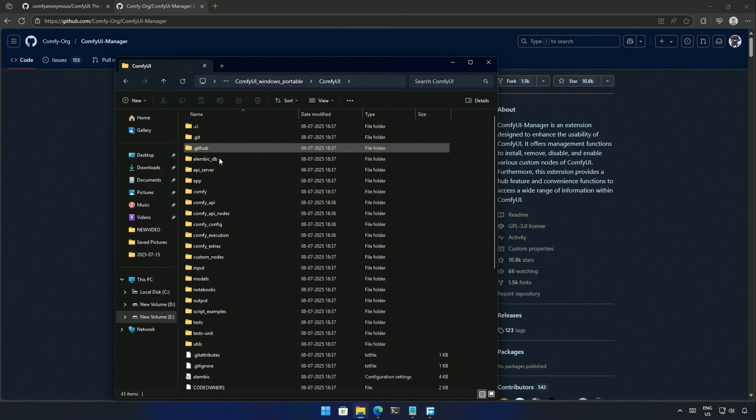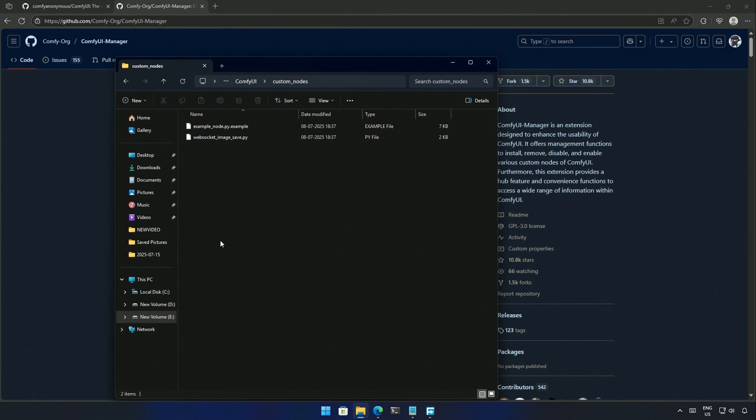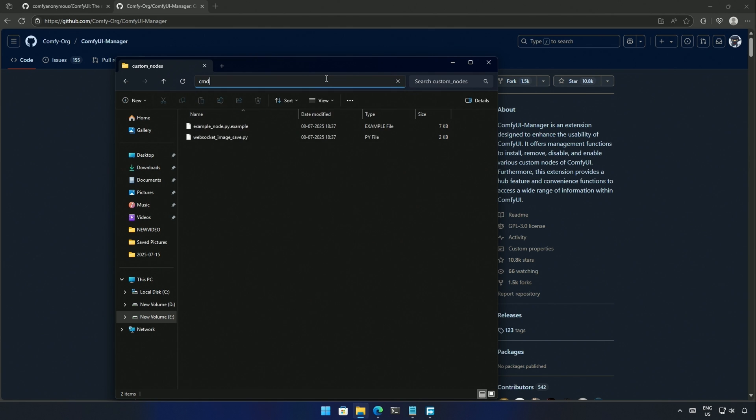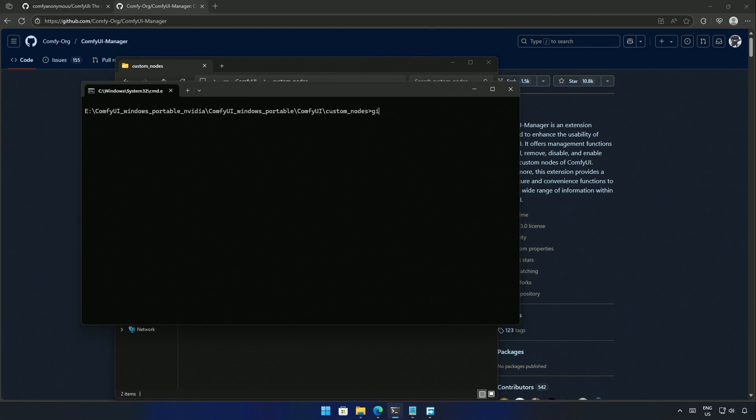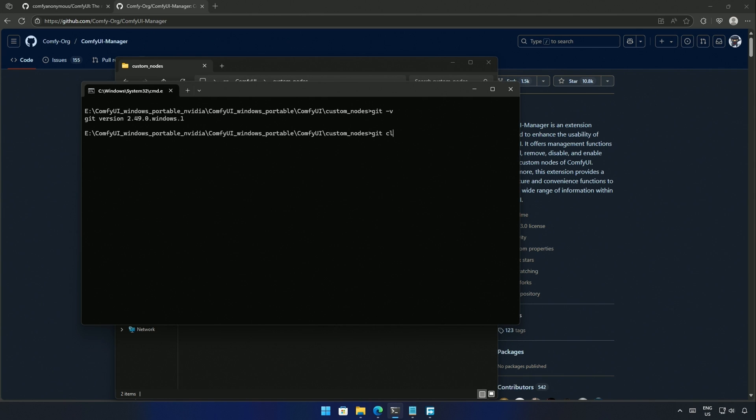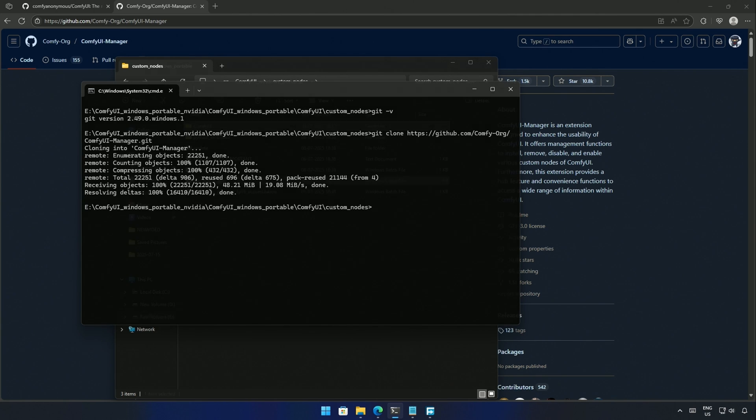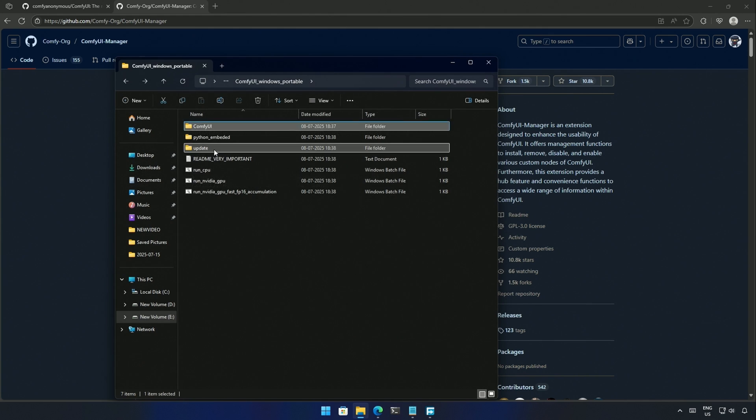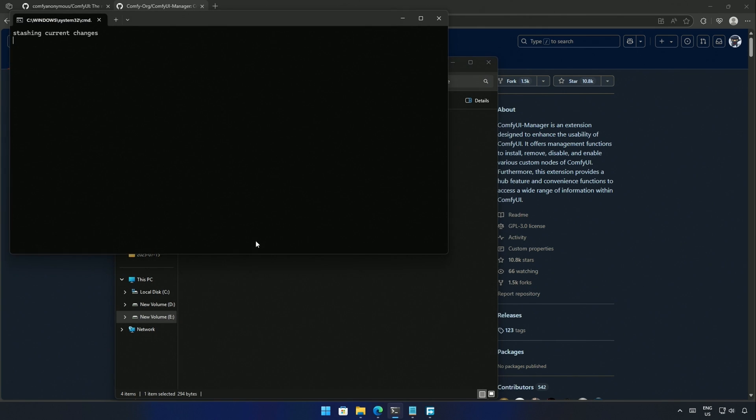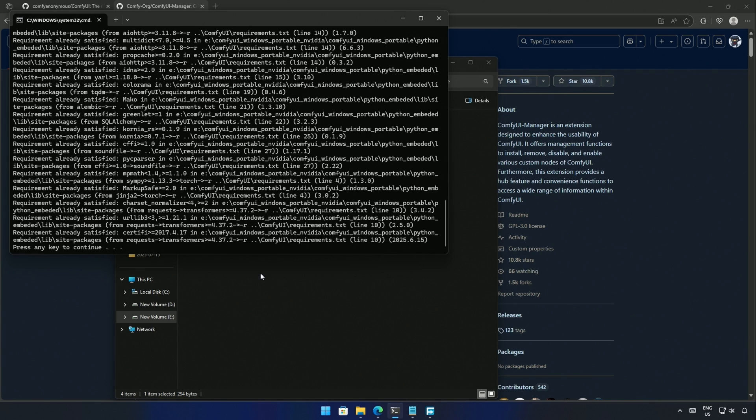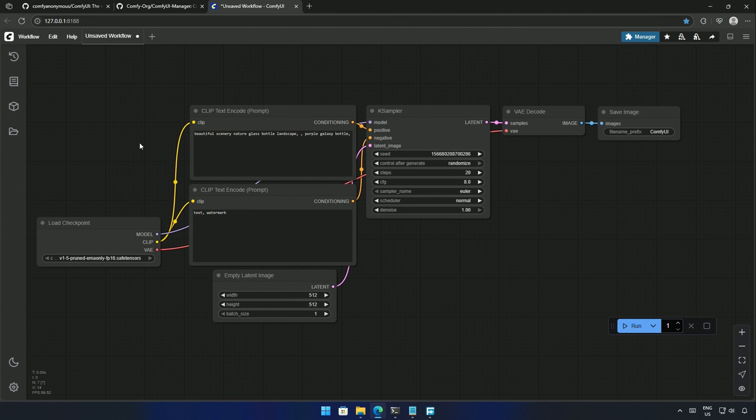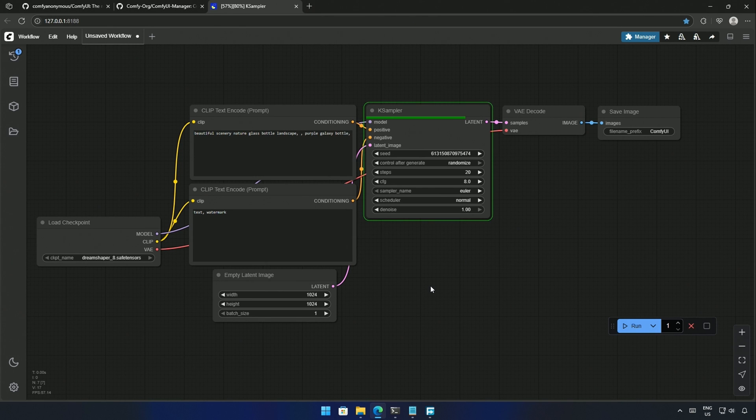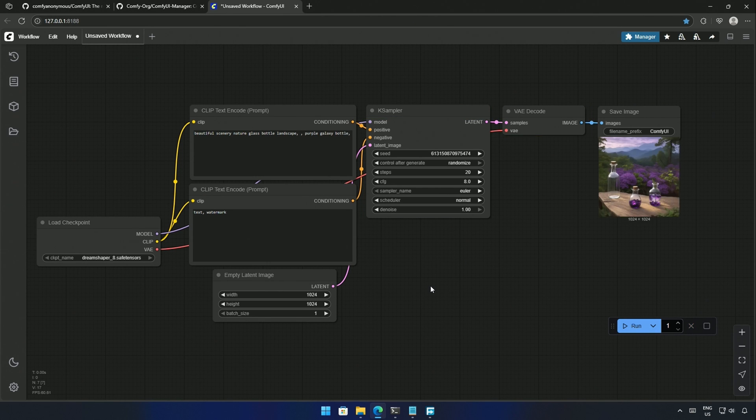Inside the custom node folder, I will type CMD. You can check if your Git is installed and working. Now I will type git clone and paste the copied URL. The ComfyUI Manager has been cloned. I will update ComfyUI with the help of this update batch file inside the update folder. The update is done. Now I will start ComfyUI. And this is the default workflow. I downloaded the DreamShaper model to check if it is working.